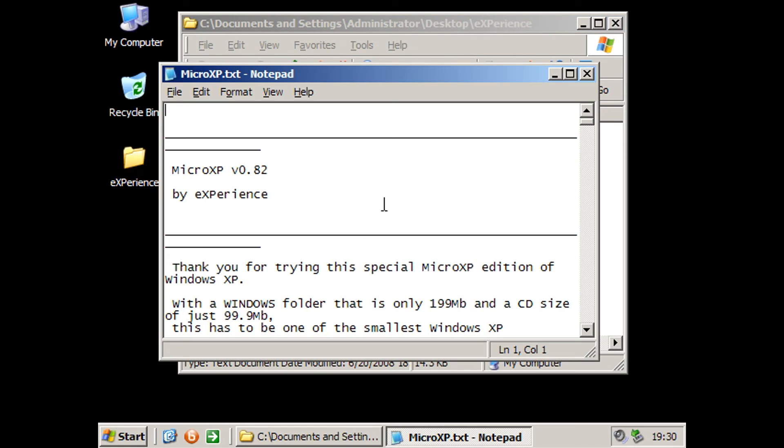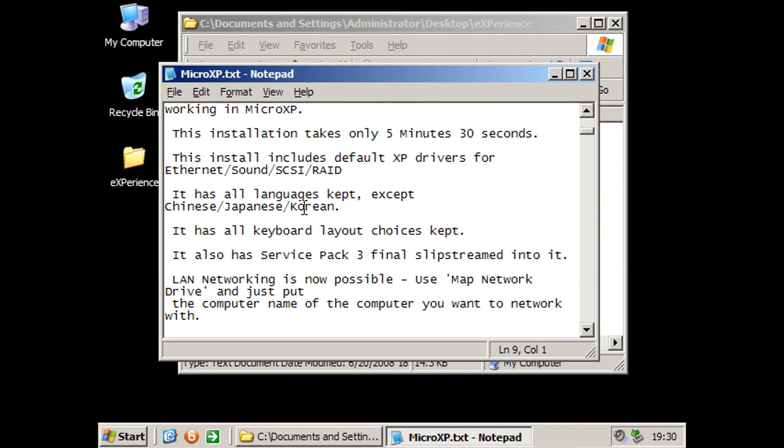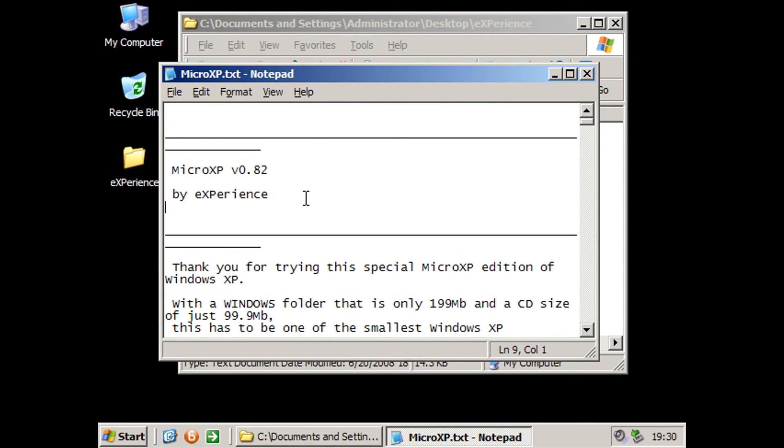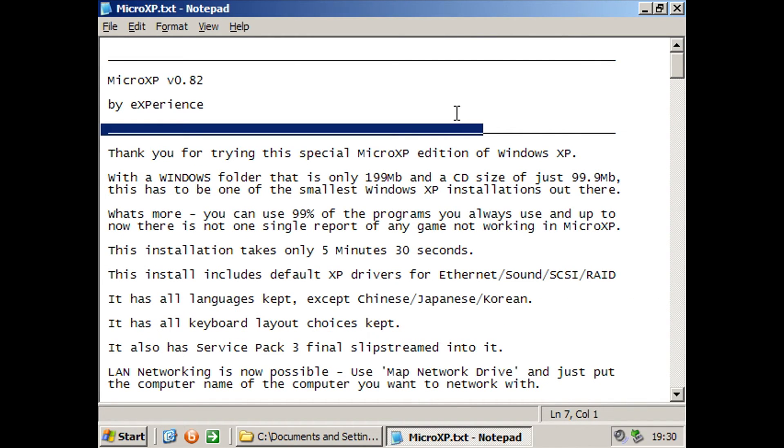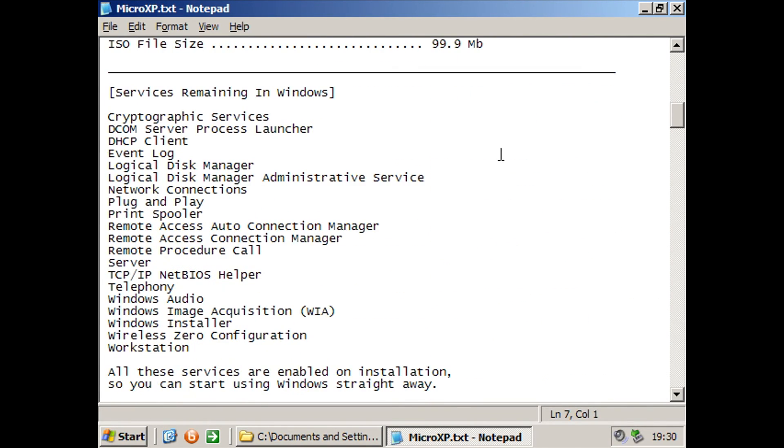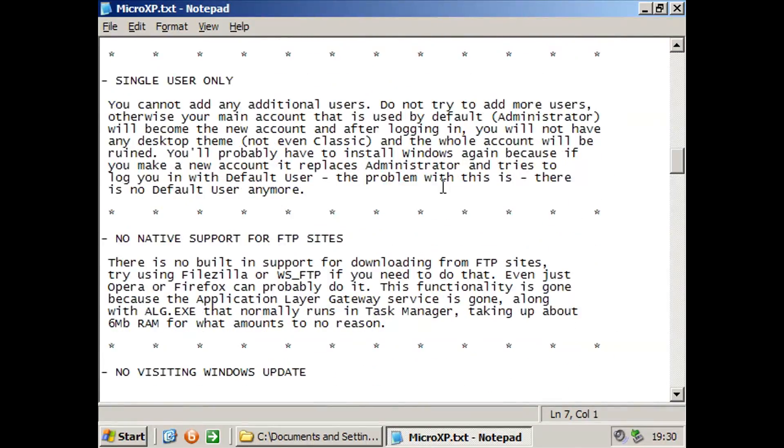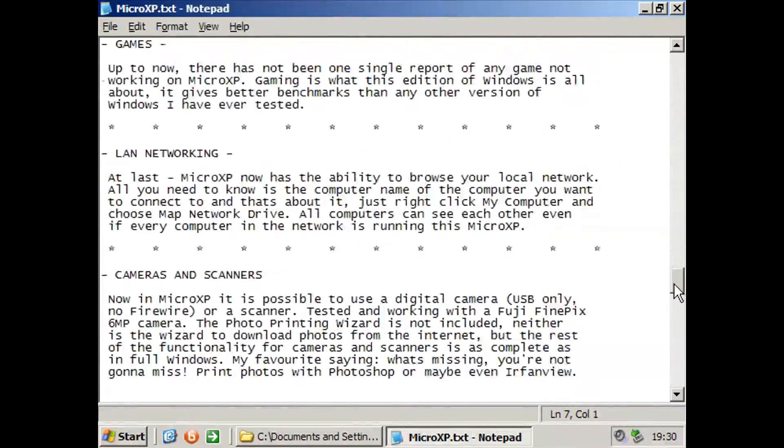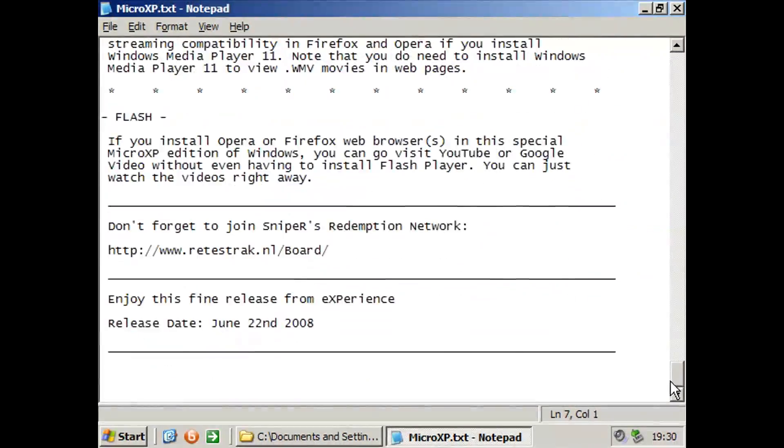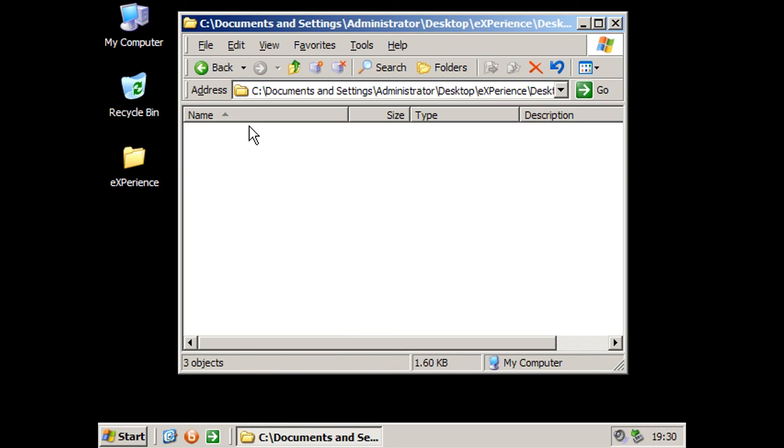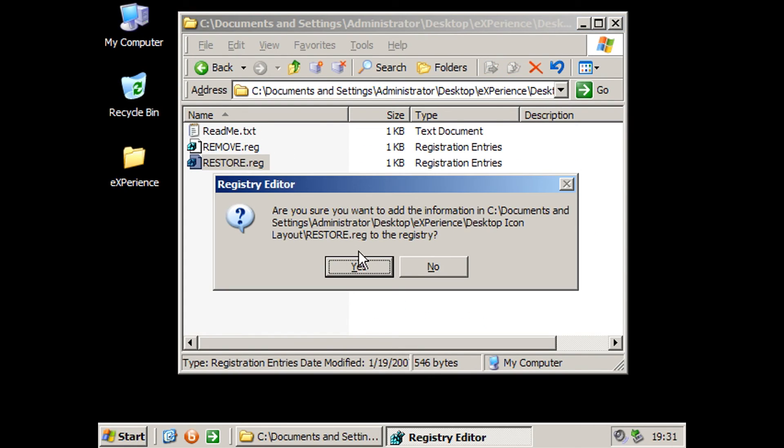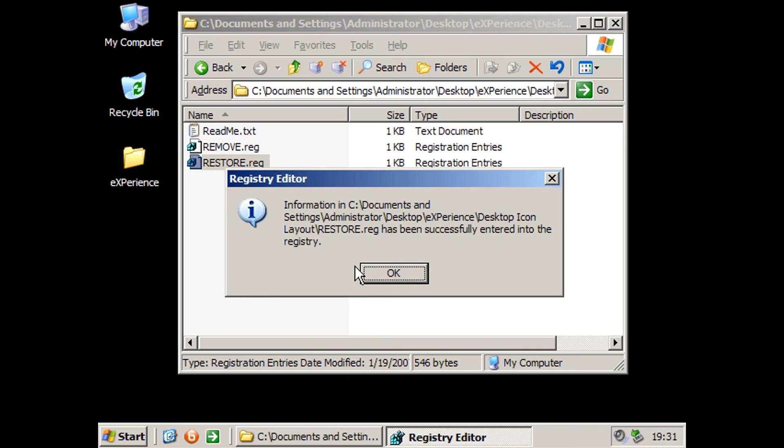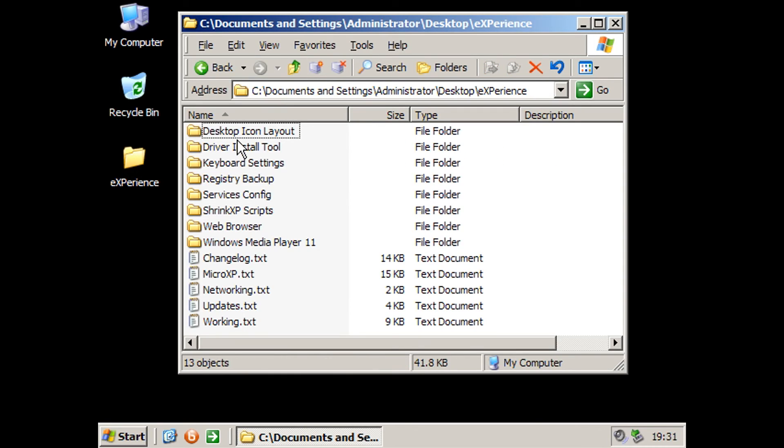So just going through these files here we can see a thank you letter, a thank you text document rather, and a summary of the OS here. As you can see, this is all the stuff I mentioned at the beginning with what it does and does not work. We've got desktop icon layout we can restore. Obviously we have to reboot that to take effect. Driver install, this is just for drivers, so there's that. That's pretty interesting.